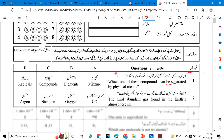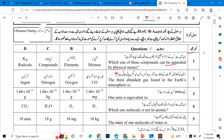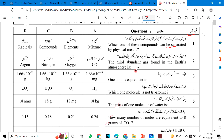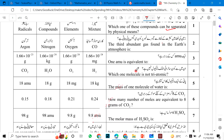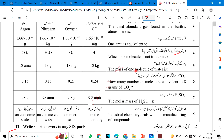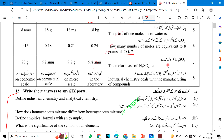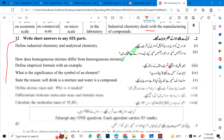Let's start from chapter number one. Which one of these compounds can be separated by physical means? The third most abundant gas found in Earth's atmosphere. One AMU is equivalent to — which one molecule is not triatomic? The mass of one molecule of water. How many molecules are equivalent to 8 grams of CO2? The molar mass of H2SO4 is 98. Industrial chemistry deals with the manufacturing of compounds.